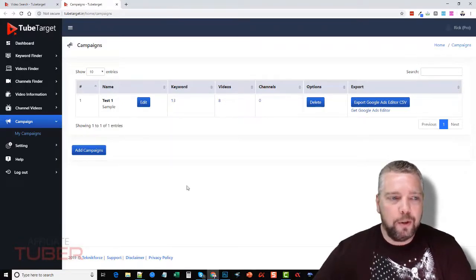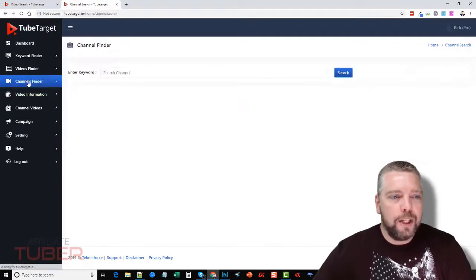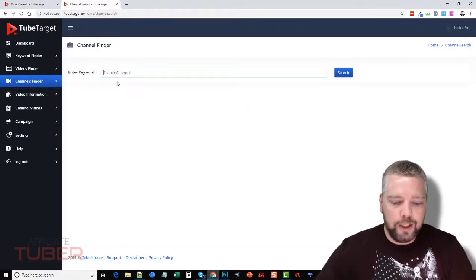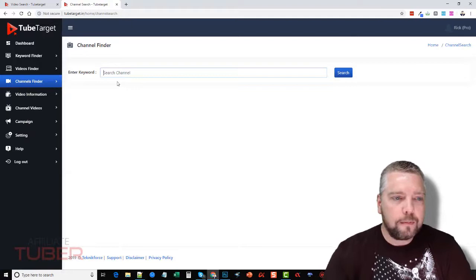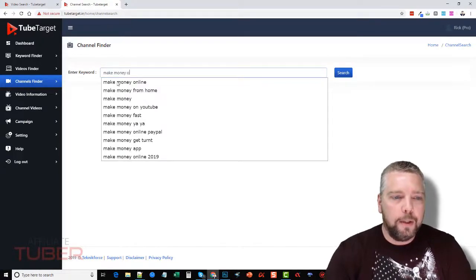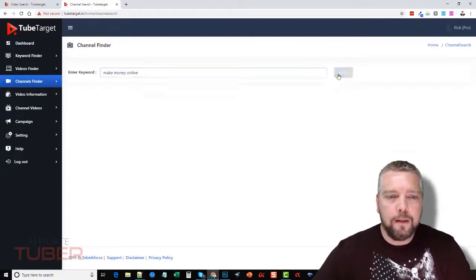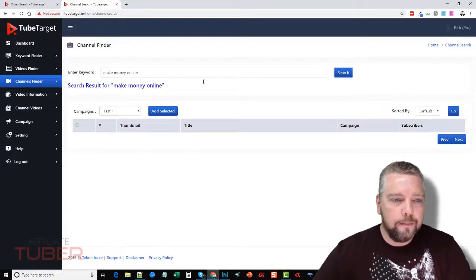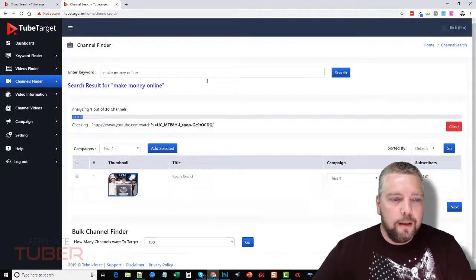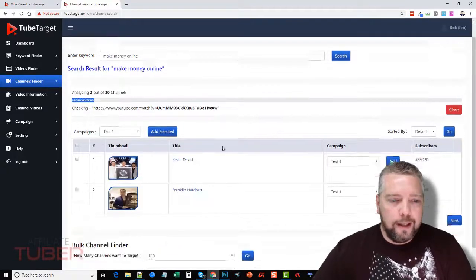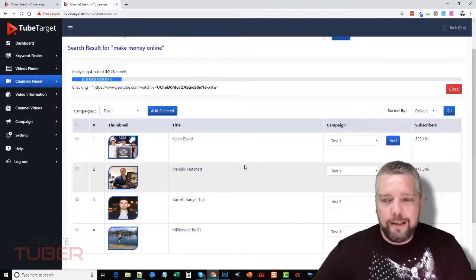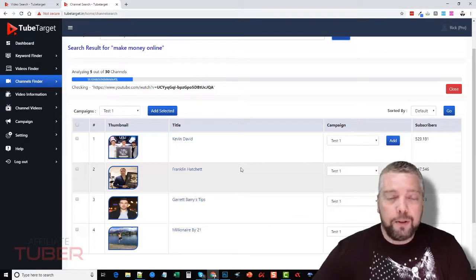So there's also a channels finder, so you can search for a channel. And so we can do make money online, click search, and it's going to go out and it's going to analyze channels for us that also have ads.